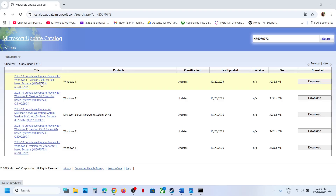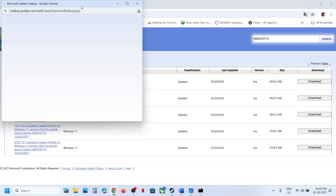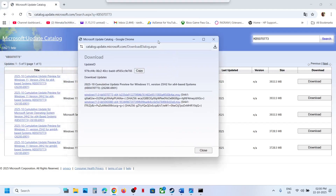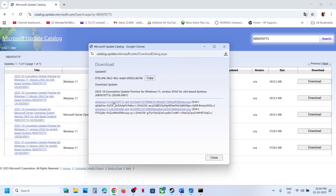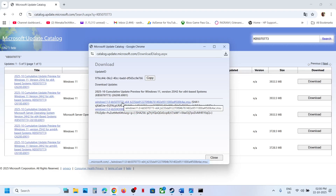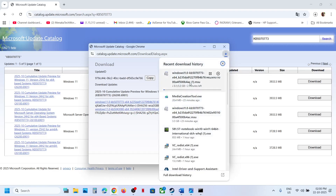If you have Windows 11 version 24H2 x64, then select that one. Click Download as per your system and version. You will see KB5070773 — click on it, and once the download is complete you can click on the file and install this update manually. Just follow the on-screen instructions and install it.